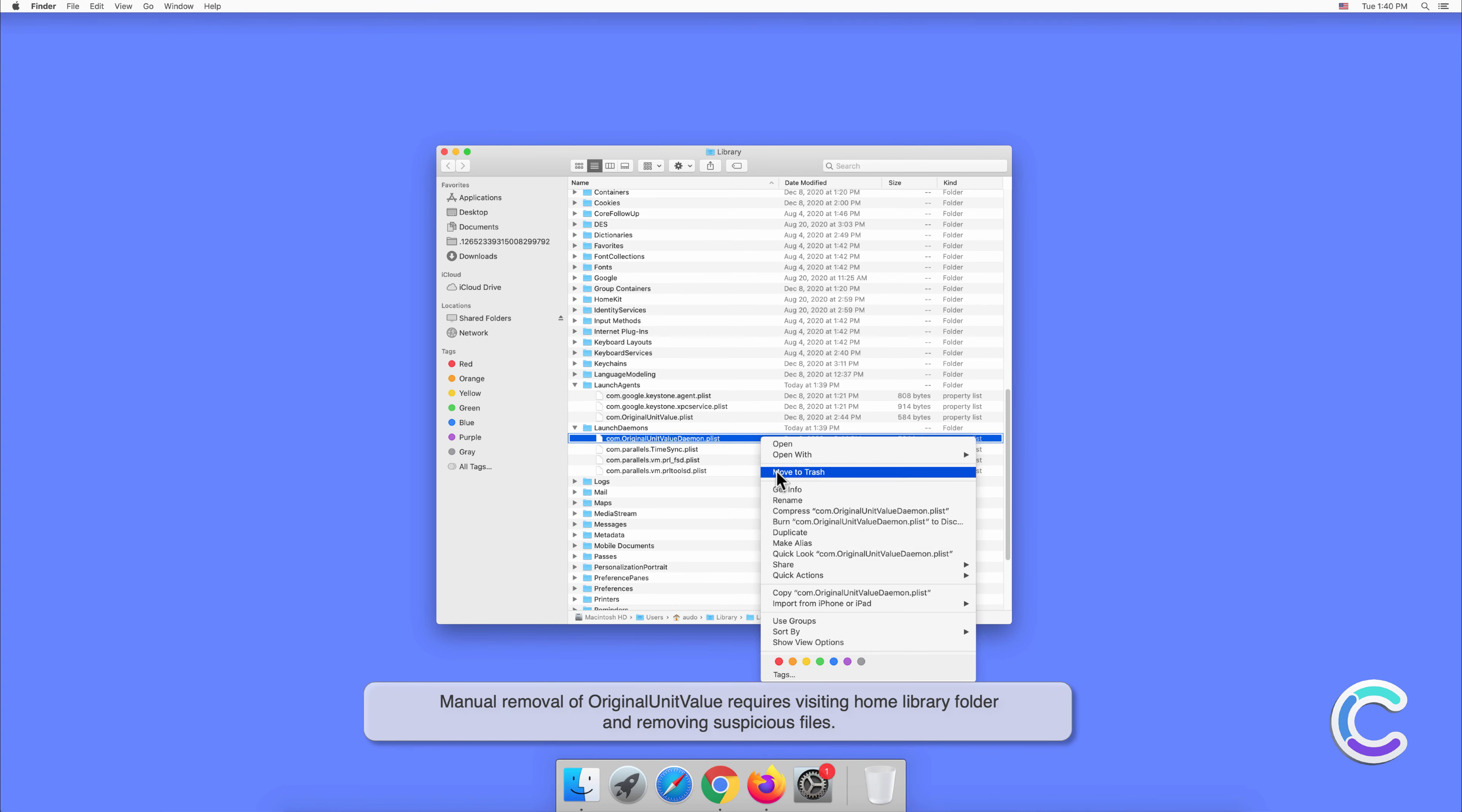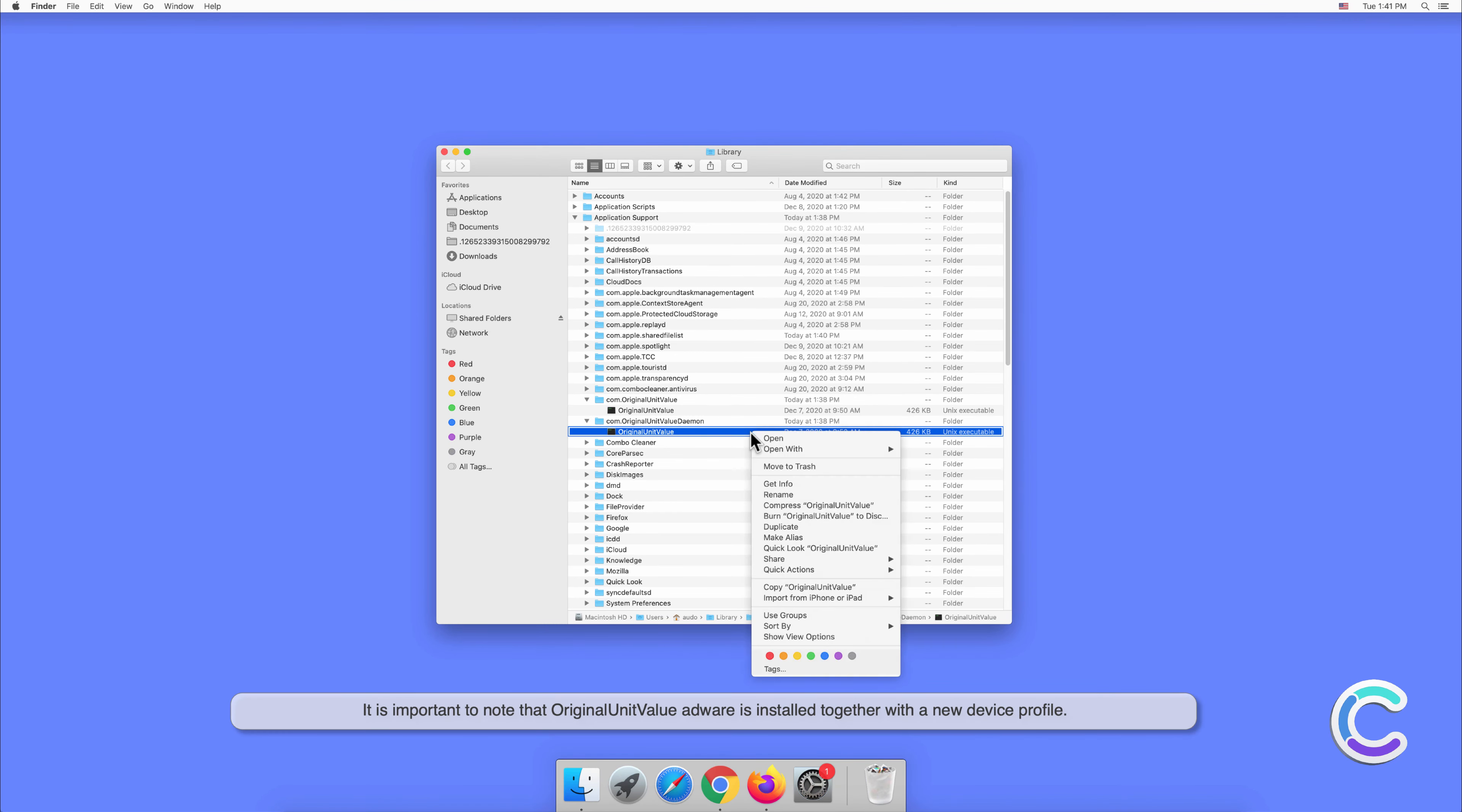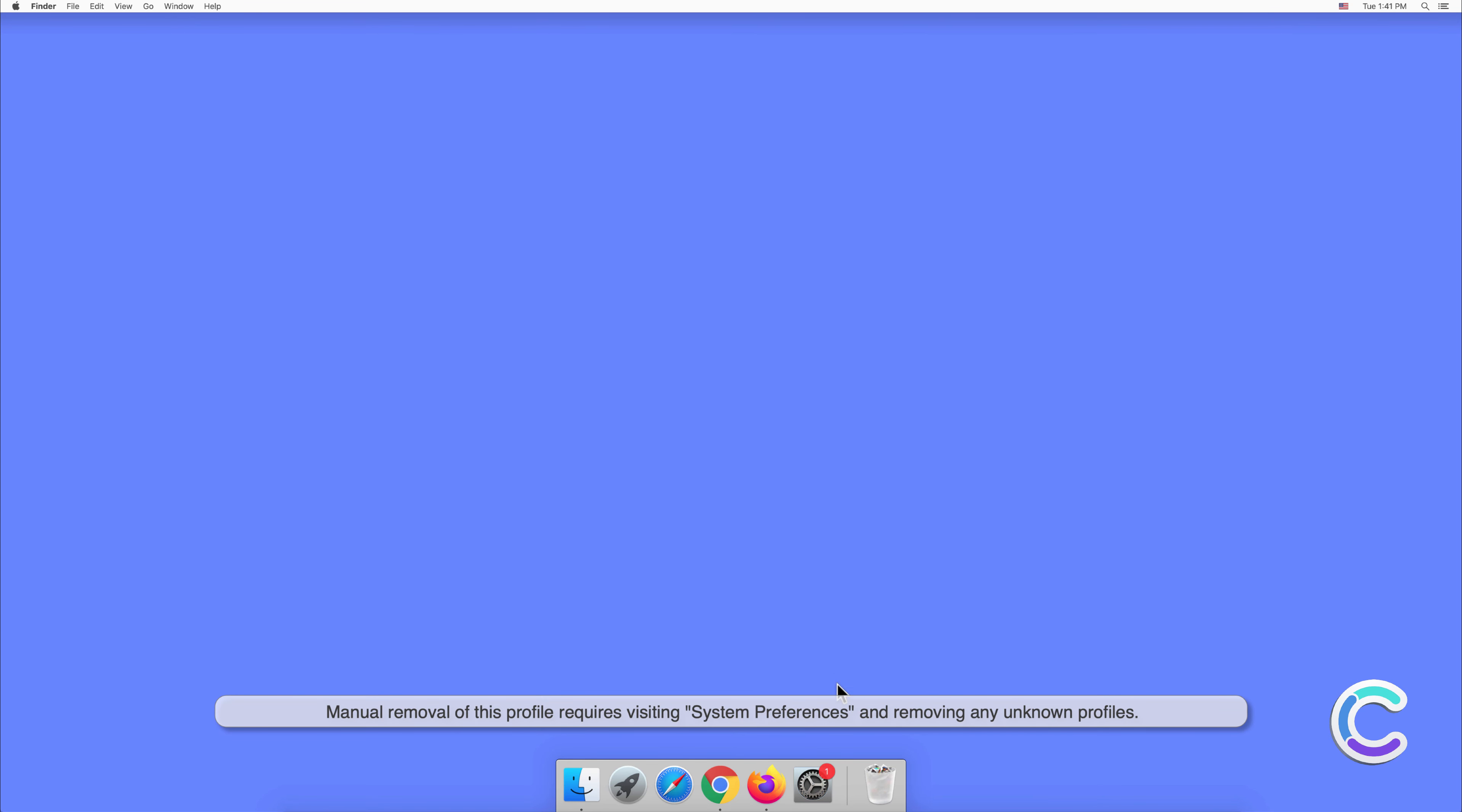It is important to note that OriginalUnitValue adware is installed together with a new device profile. Manual removal of this profile requires visiting System Preferences and removing any unknown profiles.